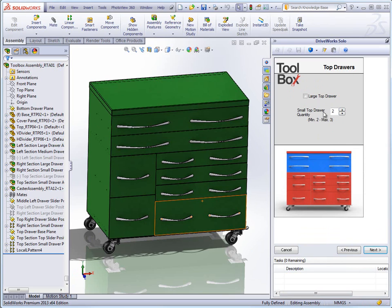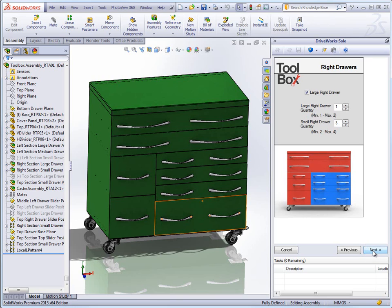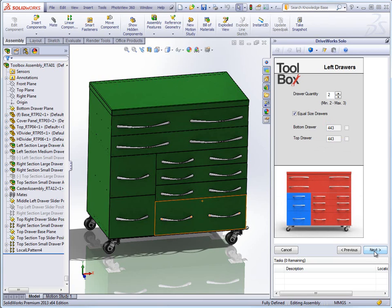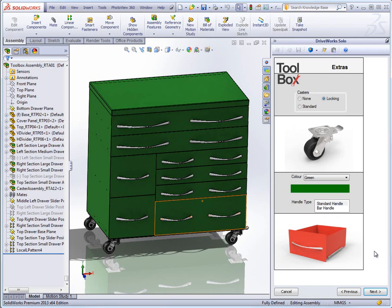Now that the generation is complete the model has been generated to the exact values that were entered onto the forms. If the model design isn't completely correct the values of the model can be changed and the model can be previewed again.